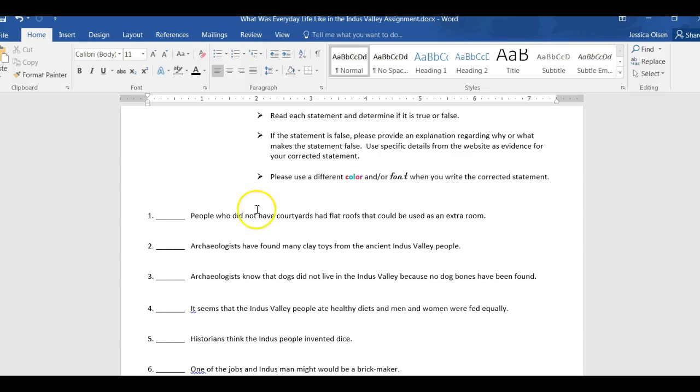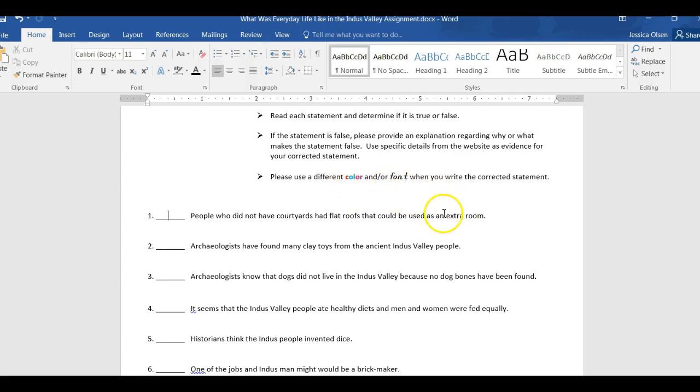Okay? Now, as with most of your assignments, I want you to use a different color or font so that I can easily tell which one is your writing and which one is my writing.